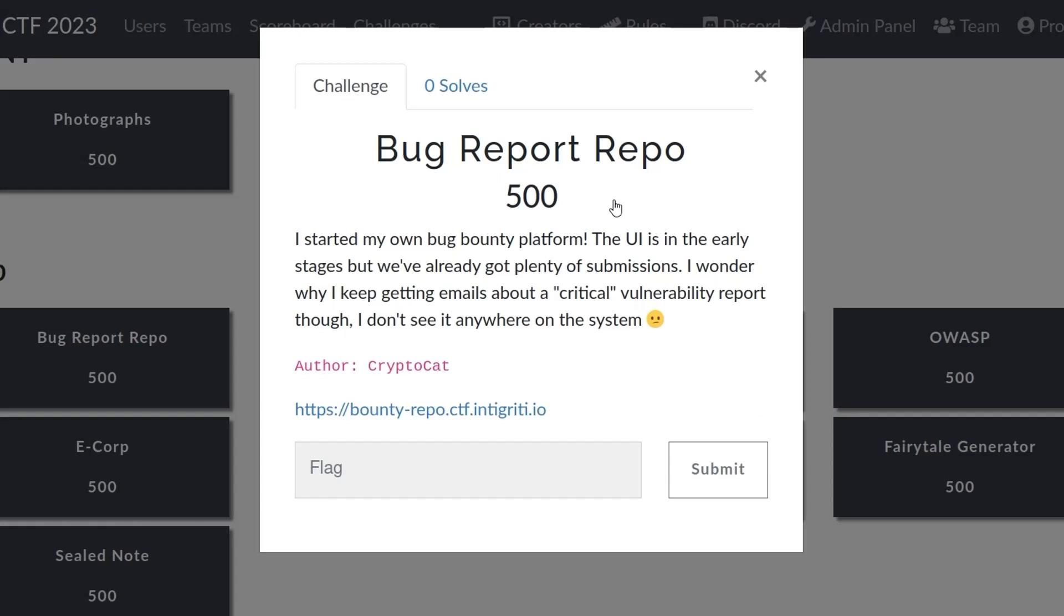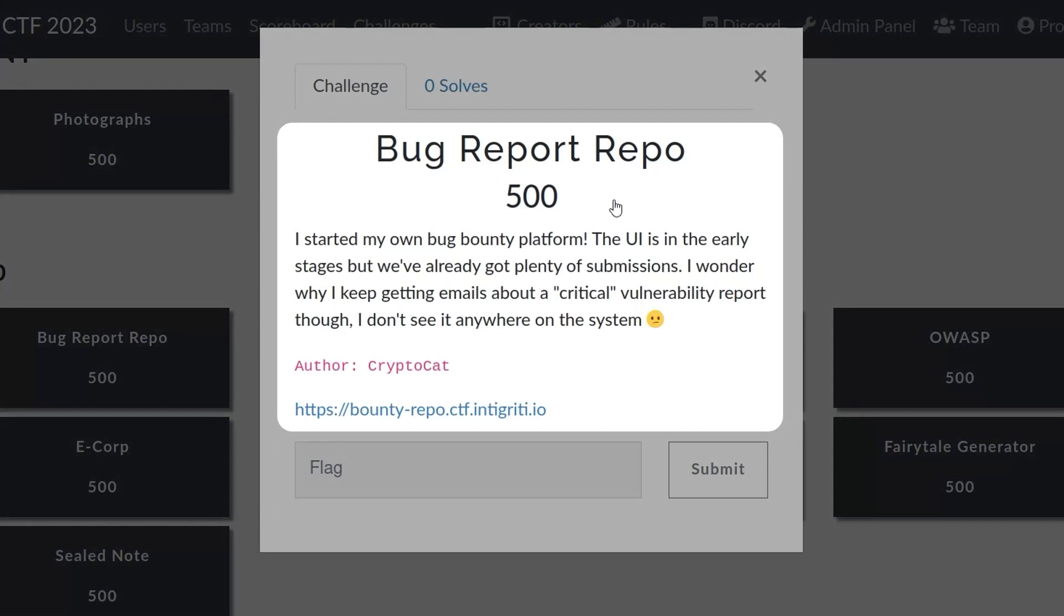I've never organized or hosted a CTF before, so if there were some issues go easy. The challenge description is: I started my own bug bounty platform. The UI is in early stages but we've already got plenty of submissions. I wonder why I keep getting emails about a critical vulnerability report though. I don't see it anywhere on the system.